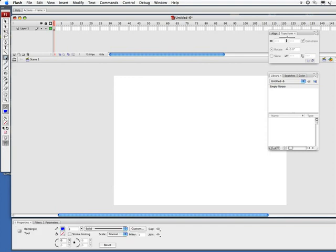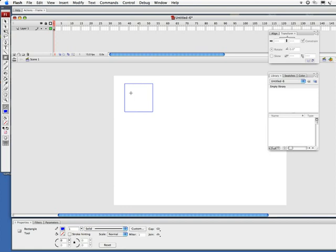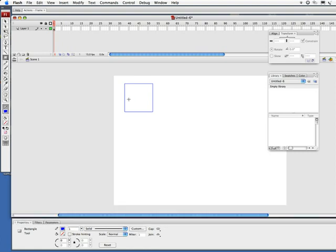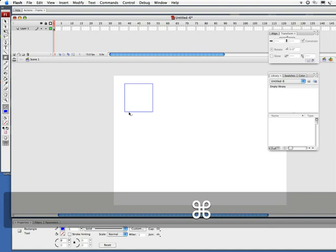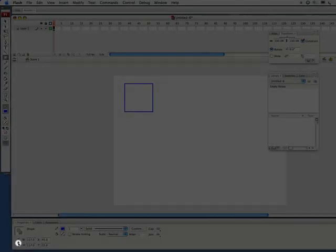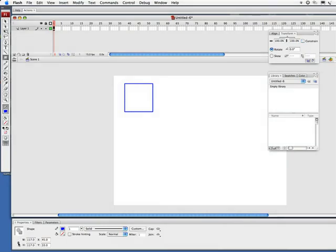Next thing I'm going to do is select my rectangle tool and set a stroke color—blue's fine—no fill color. I'm just going to click and drag out a little rectangle here, doesn't matter the size. Now I'm going to use a little shortcut. I'm going to hold down my command key to instantly get my selection tool. I'm going to double click on the rectangle to select it.